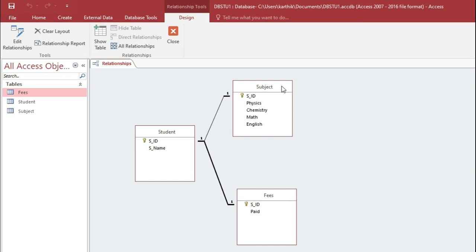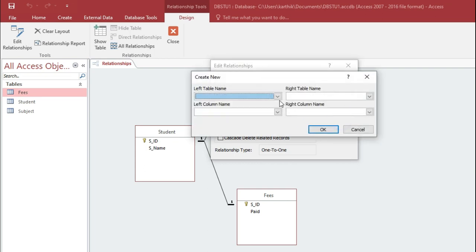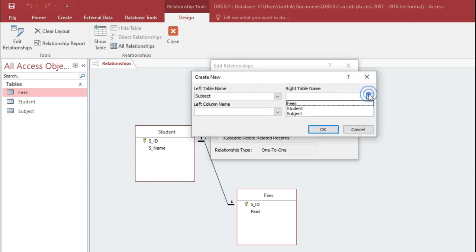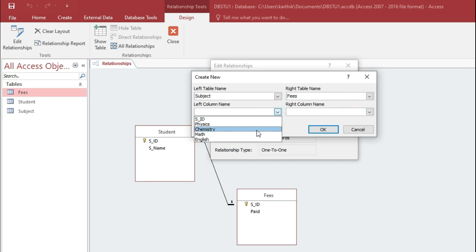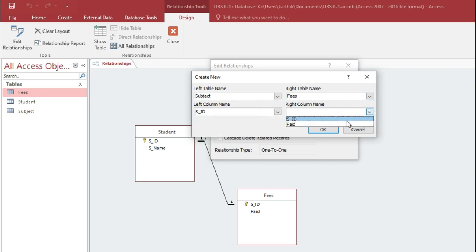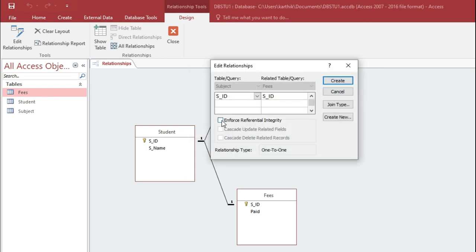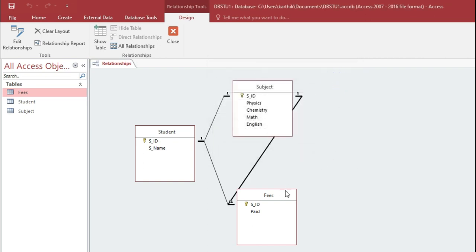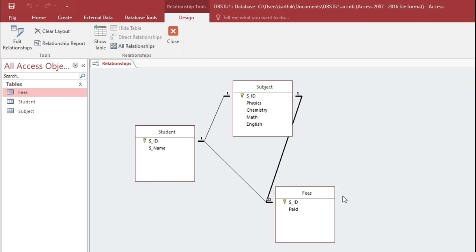If you also wish to create a one-to-one relationship between subject and fees, click Edit Relationship again, click Create New, set subject as the left table and fees as the right table, with SID as the column name on both sides. Click OK, enforce referential integrity, and click Create. You have now created one-to-one relationships between student and subject, student and fees, and fees and subject.